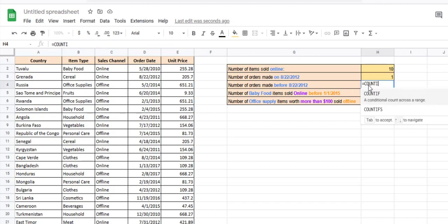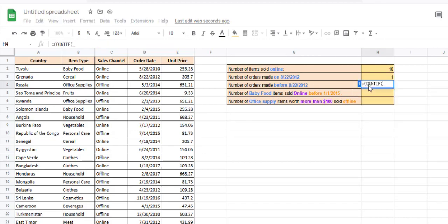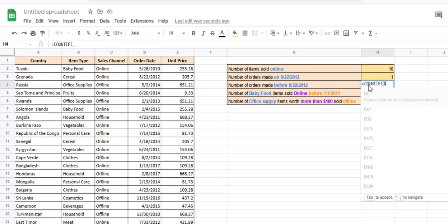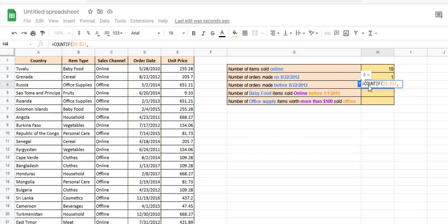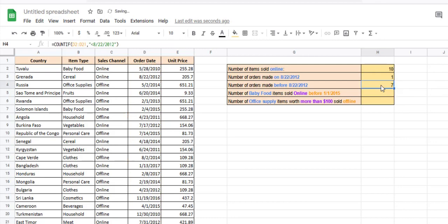So we could simply say: =COUNTIF(D2:D21, with the condition less than 8/8/2012. And there are 7 orders made before this date.